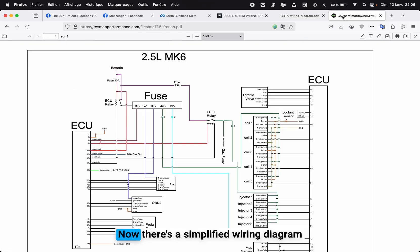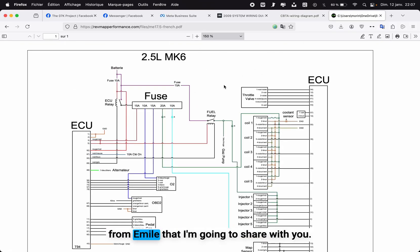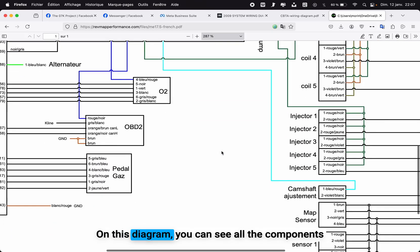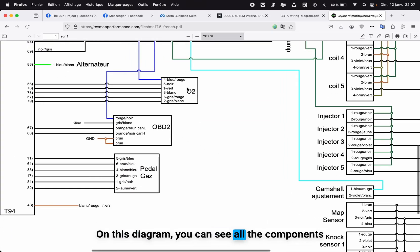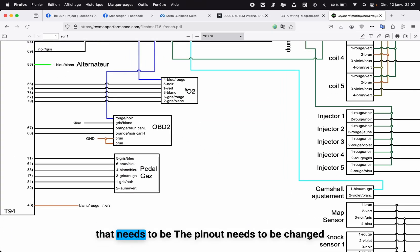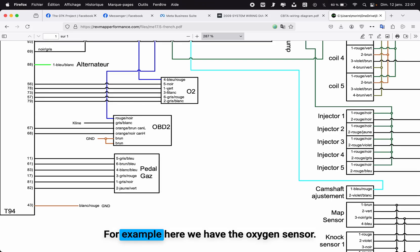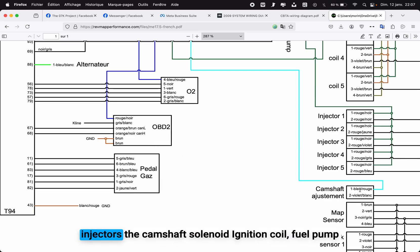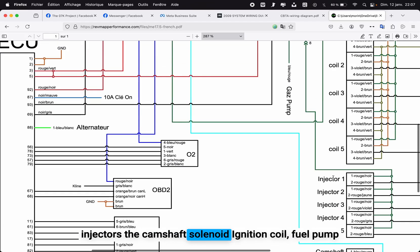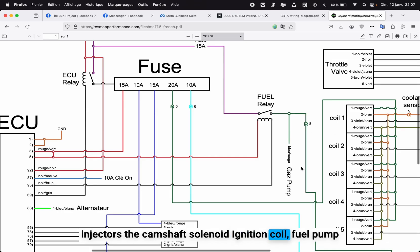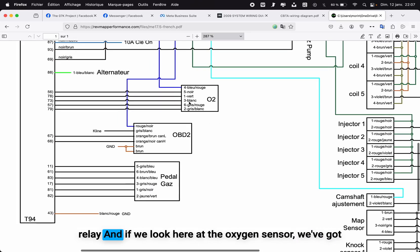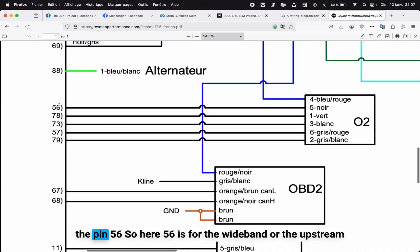Now there's a simplified wiring diagram from EMULE that I'm going to share with you. On this diagram you can see all the components that need the pinout to be changed. For example, here we have the oxygen sensor, then we've got the accelerator pedal, OB2 port, the injectors, the camshaft solenoid, ignition coil, fuel pump relay.